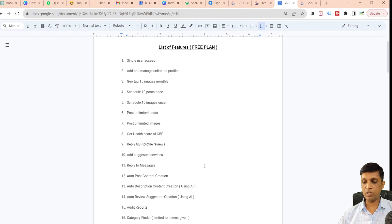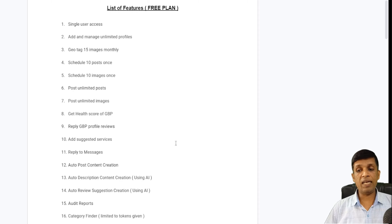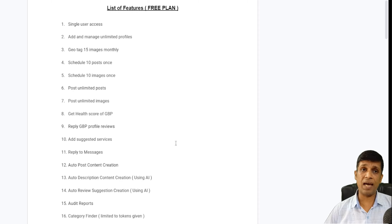In the free version we have added a lot of things, and a few more we are going to discuss in today's video. I will share all the free features and then the premium features as well. So let's begin — as you can see on my screen, this is a list of free features in the free plan.